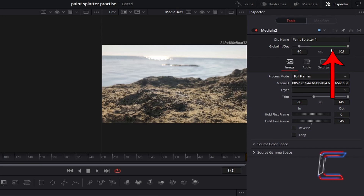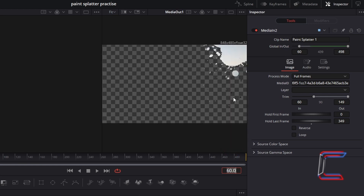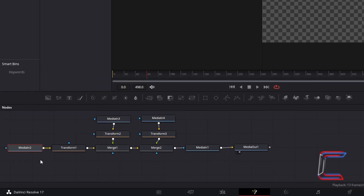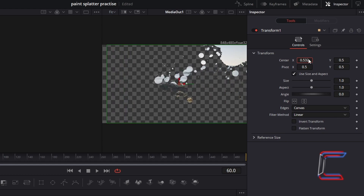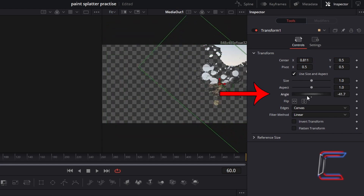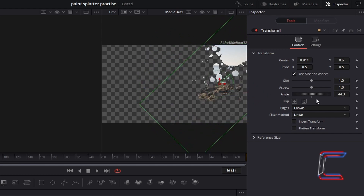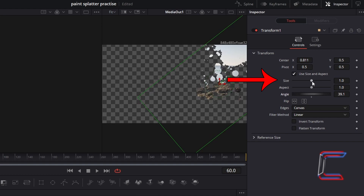At present there is no paint splatter effect appearing in the preview window as my frame pointer is set to zero. If I change this to frame 60, where I have set the first paint splatter image to appear, we can see a preview on screen. If you are not satisfied with the location of the paint splatter, select the transform tool connected to the Media In node representing the paint splatter you are currently editing — in this case, Transform 1. Return to Inspector and under Controls, change the Center X and Y values to reposition the splatter. You can also rotate it by changing the angle value and its size — for this first splatter I will decrease the size value to 0.8.